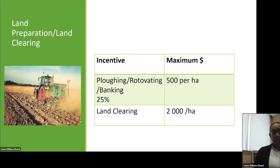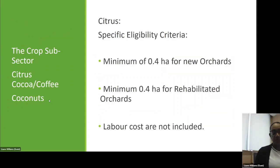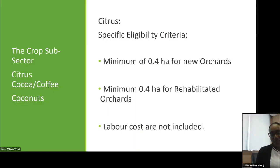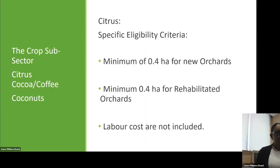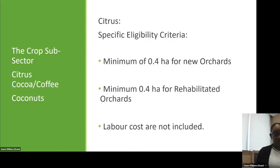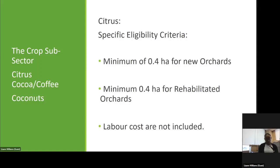The crop subsector covers citrus, cocoa and coffee, coconuts, and rice. For citrus, the specific eligibility criteria require farmers to be engaged in a minimum of 0.4 hectares for new orchards and a minimum of 0.4 hectares for rehabilitated orchards. Labour costs are not included in any of the incentives — for example, the digging of ponds or construction costs do not include labour. The establishment of new citrus orchards is up to a maximum of $6,000 per hectare; rehabilitation of citrus orchards is $4,000 per hectare.